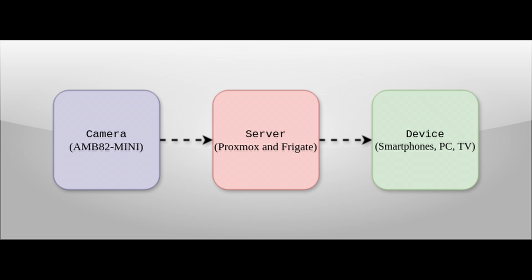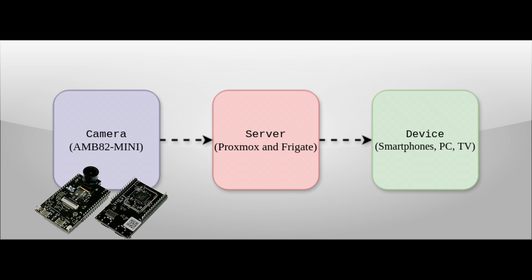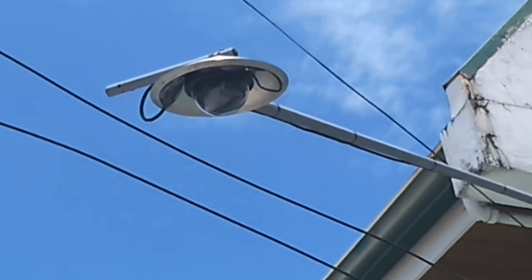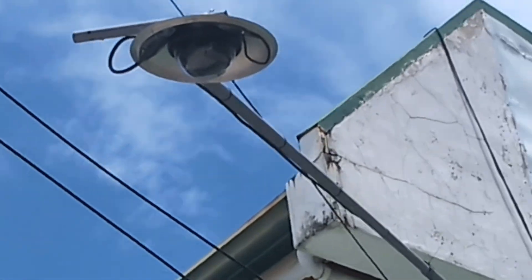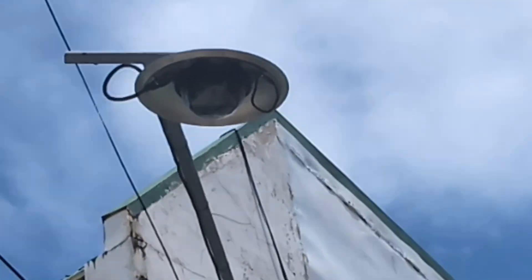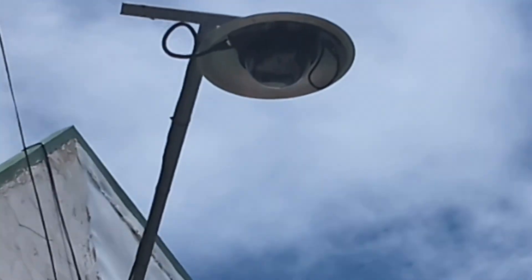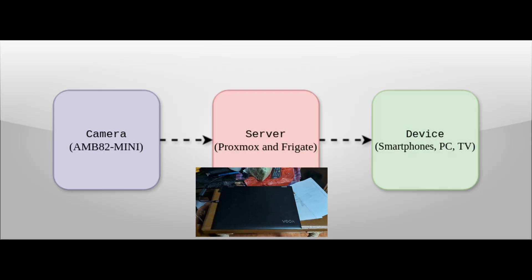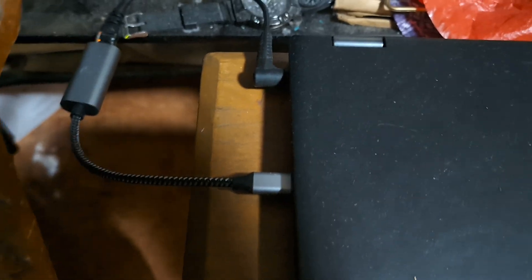Here's a quick look at my DIY CCTV system. I've used the AMB82 Mini microcontroller, which includes a camera module, microphone, and wifi, and it's housed in a dummy CCTV camera. For the server, I used my laptop from college, a Lenovo Yoga 520.